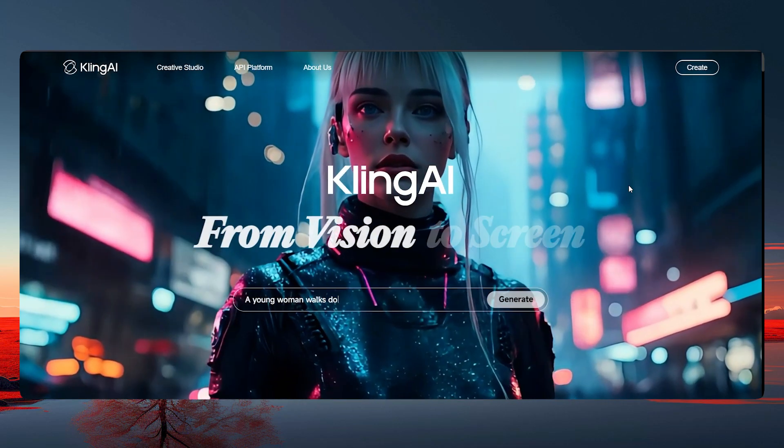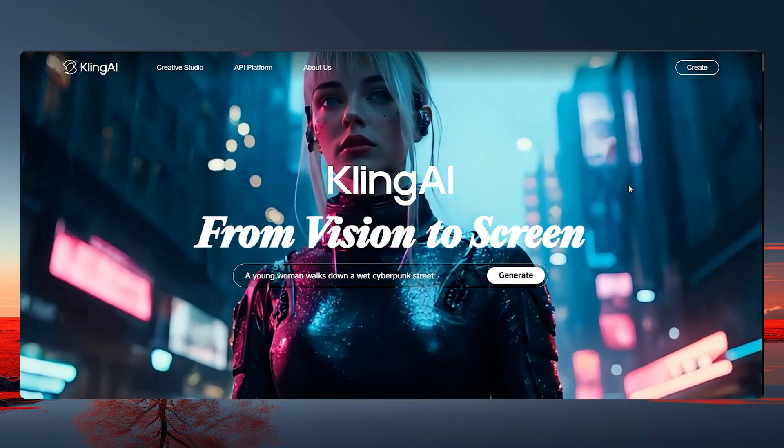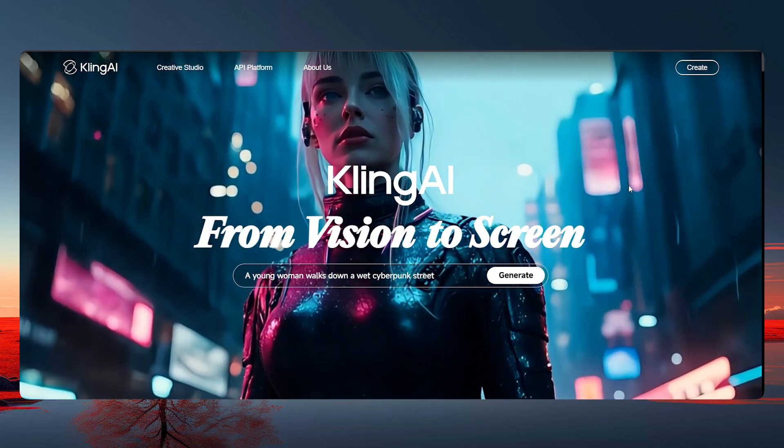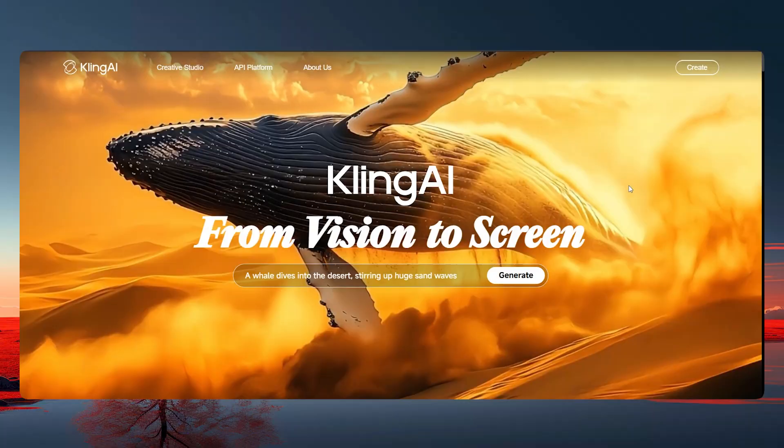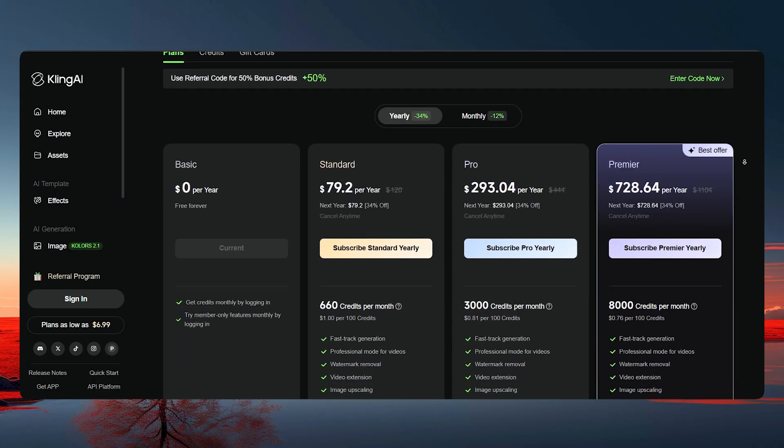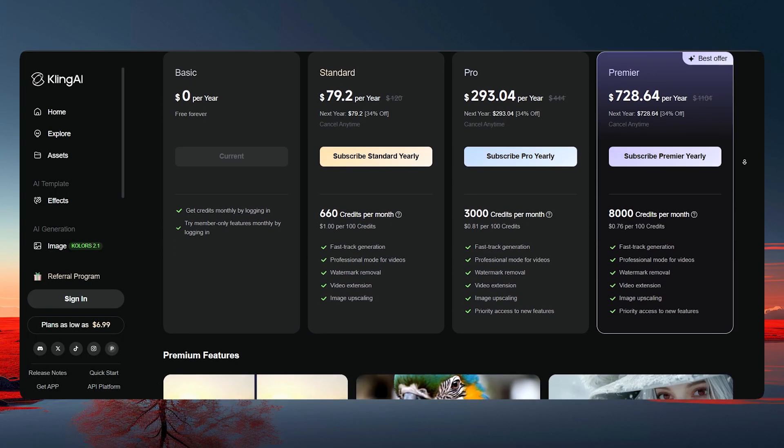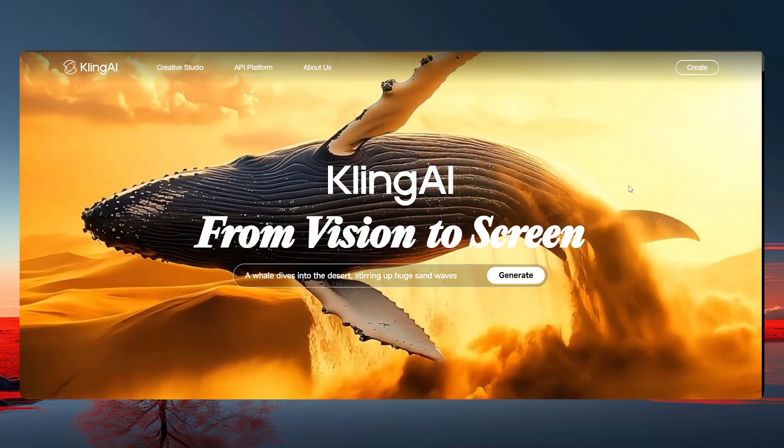If you ever tried generating AI videos or images, you already know the pain. Well, that is insane subscription fees, limited control, and models that you can't even customize.